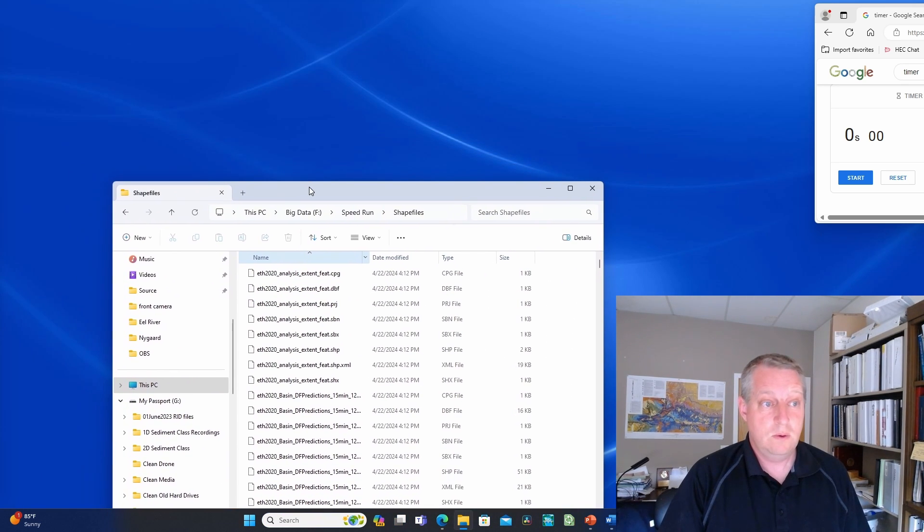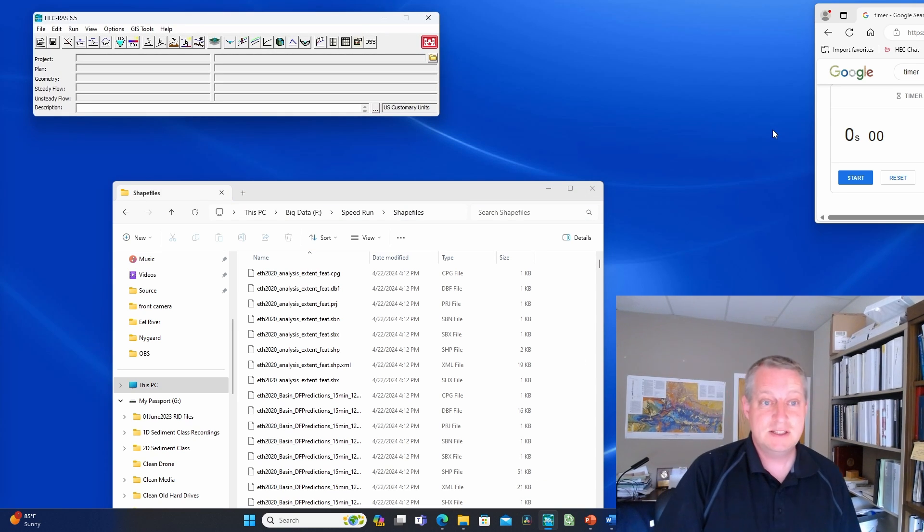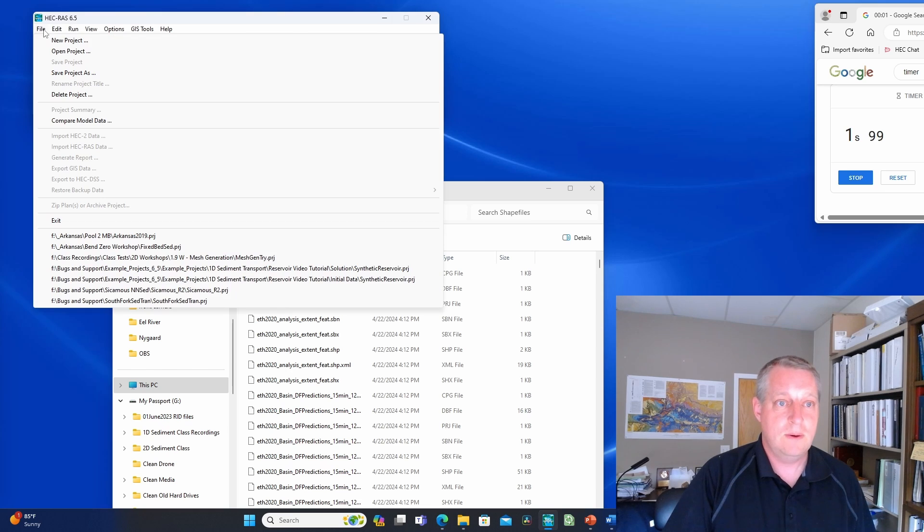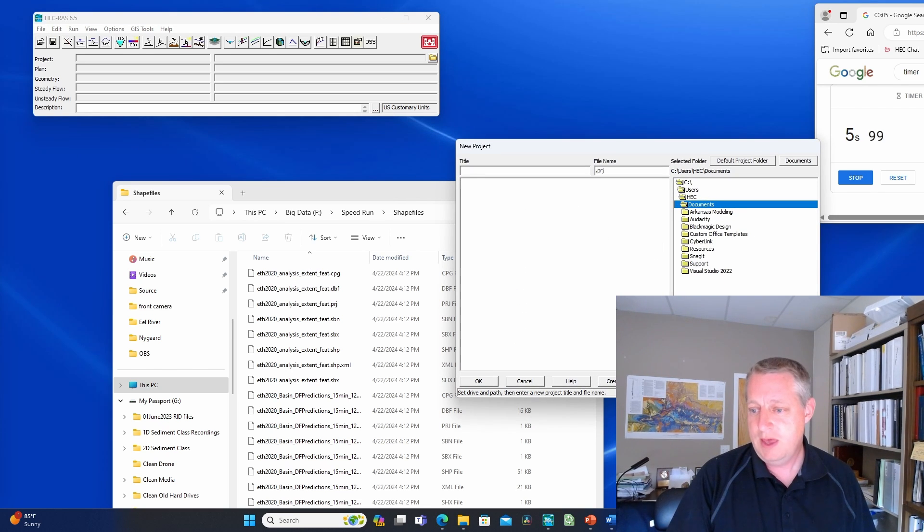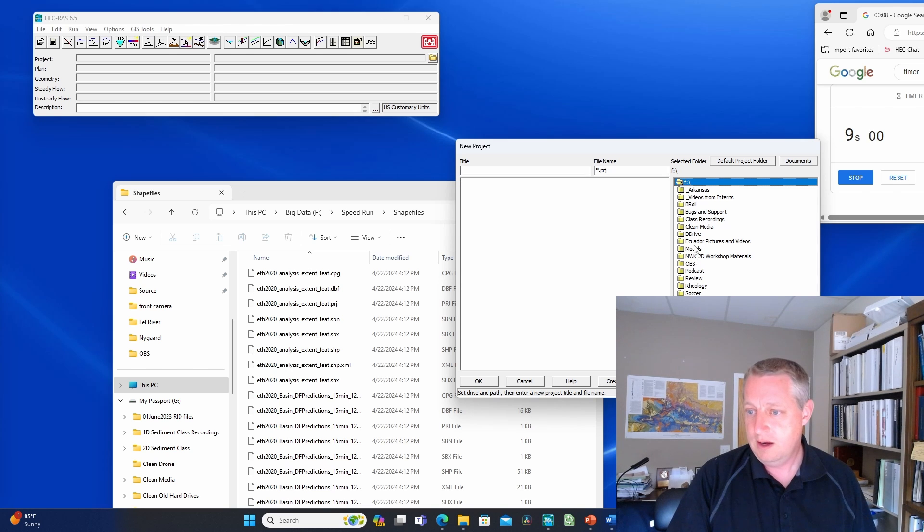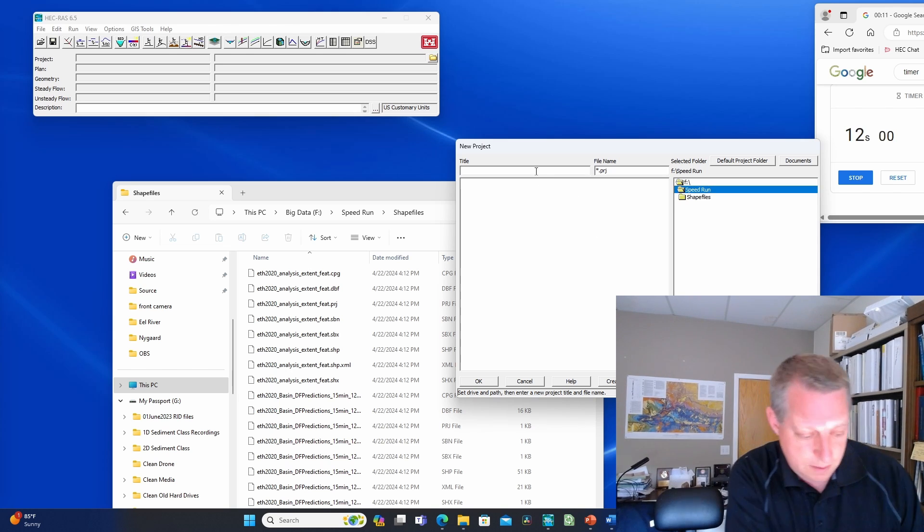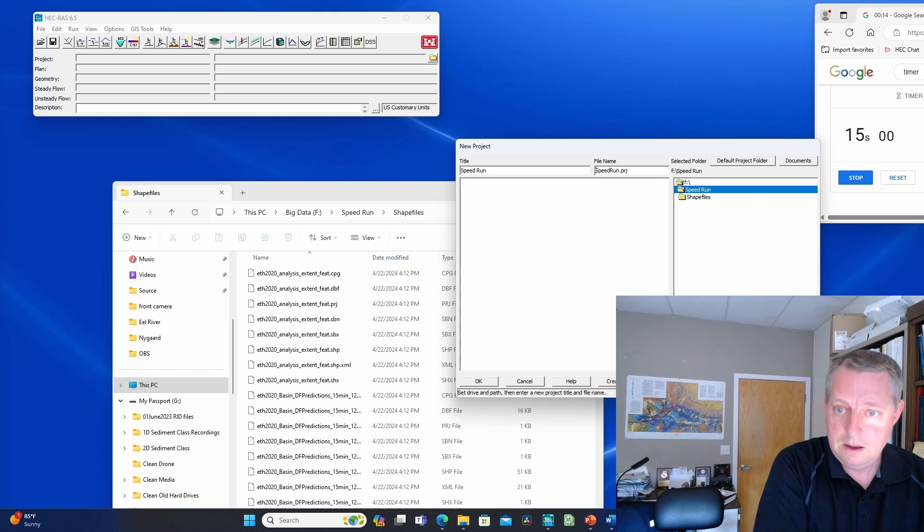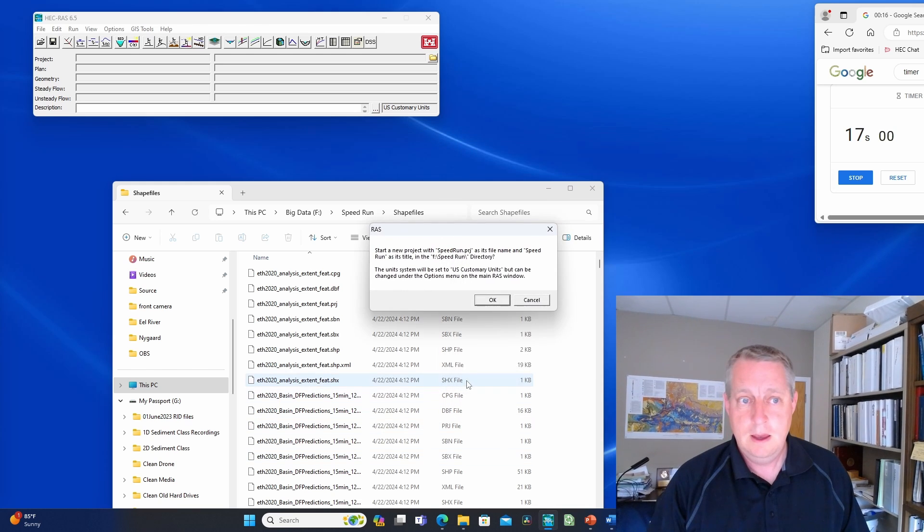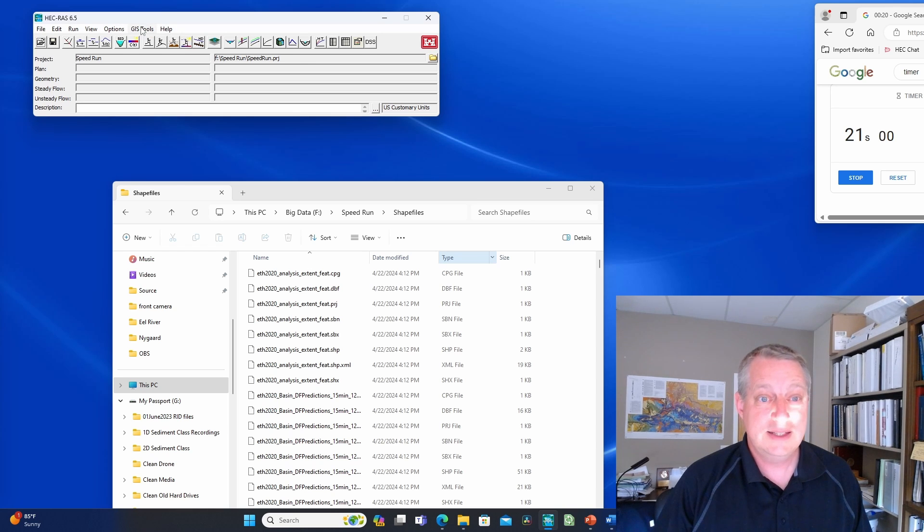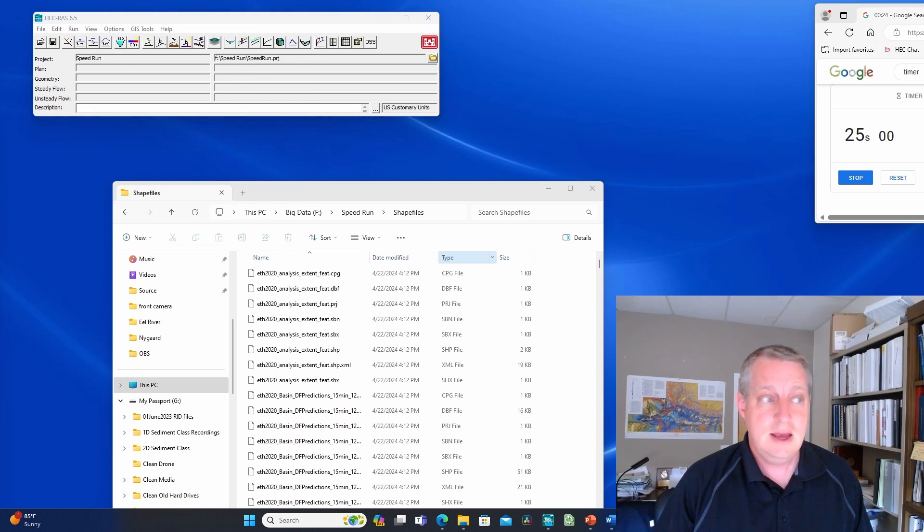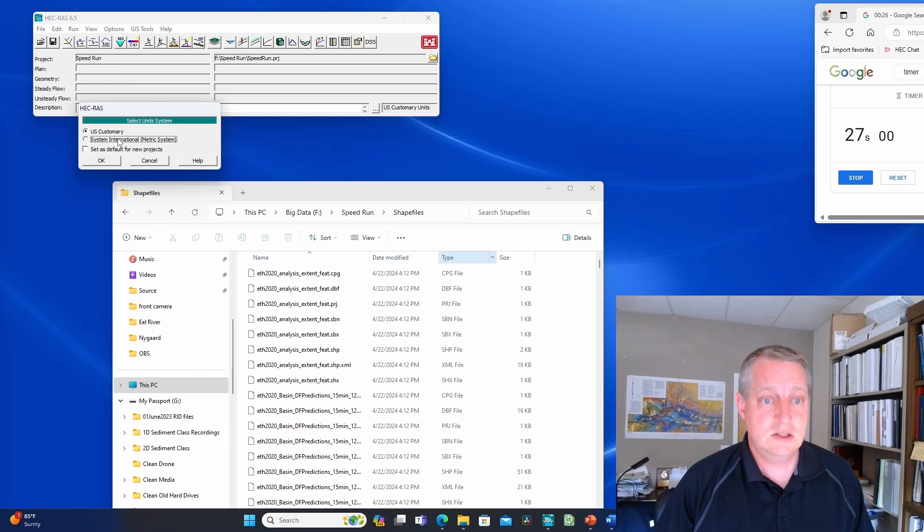I'm going to open RAS, and then I'm going to start my clock. Go. I'm going to create a new project in big data, speedrun, and call this speedrun. It says it's U.S. customary units, but that's not really what I want because these come in SI. So I'm going to change this to SI.